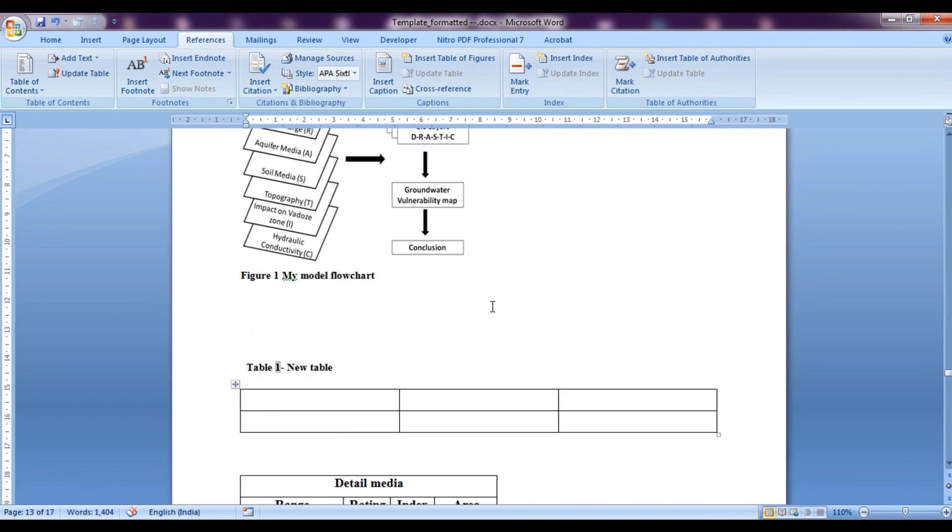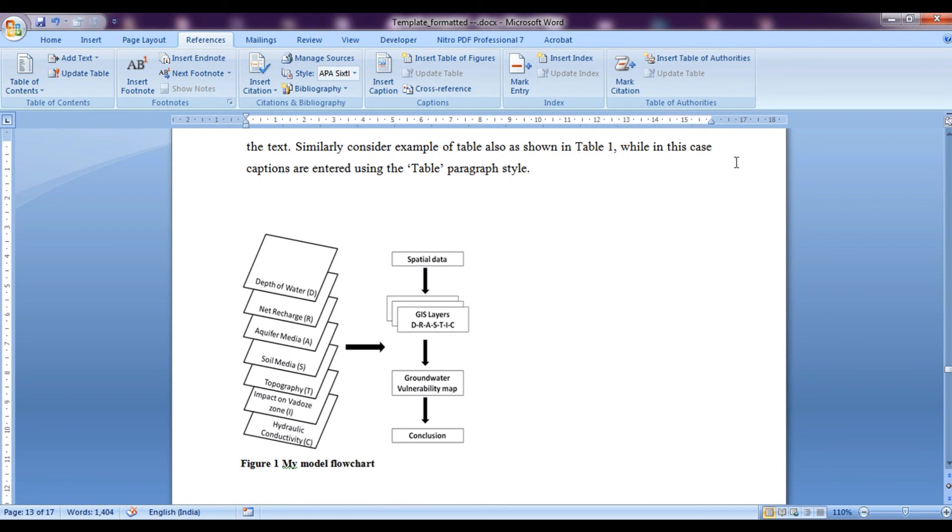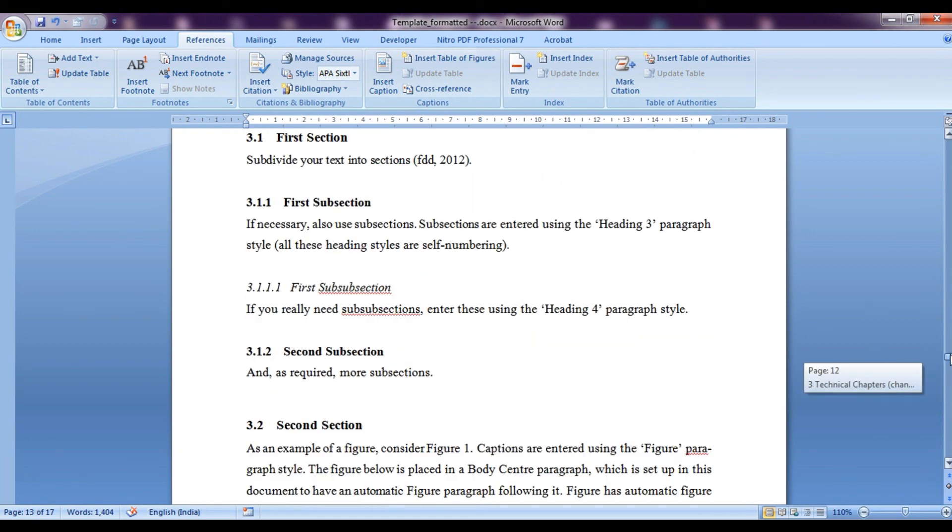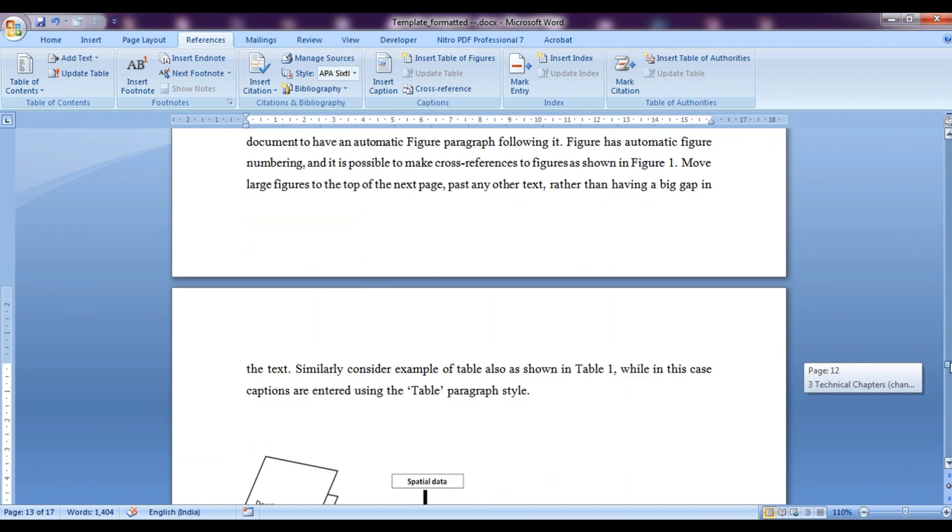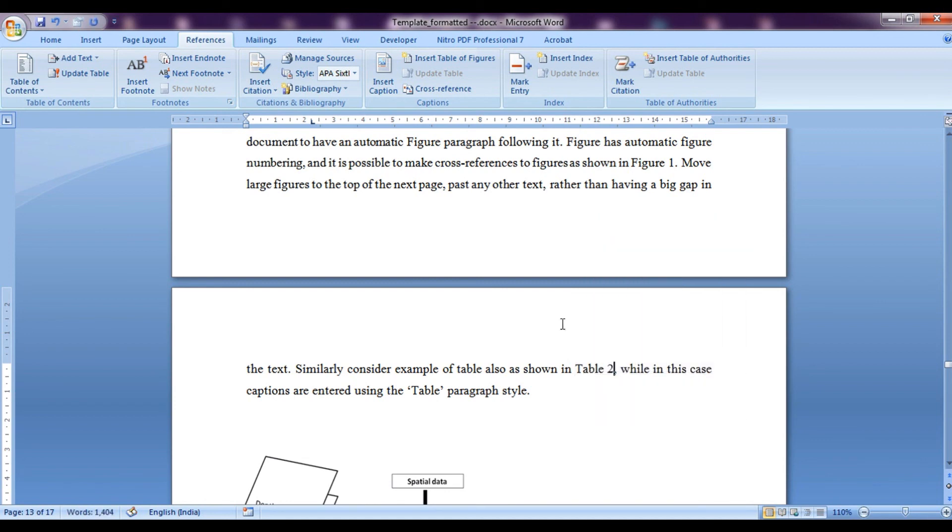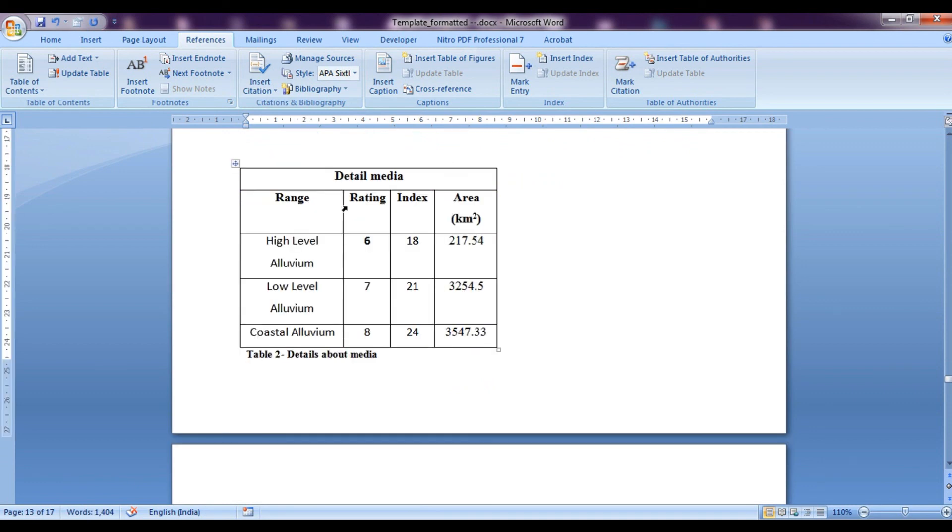So now you can see that, but over here where we had already actually linked this text that is table one written over here with this table, so actually this is table number two now. So this should also say as table number two. So we can just click on any one of the cross reference caption, right click on it and click on update field. It would update it automatically. So now this is again linked with the original table where it should be. So this is all about working with captions and cross referencing in Microsoft Word.